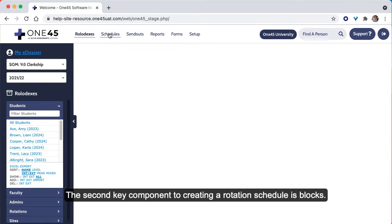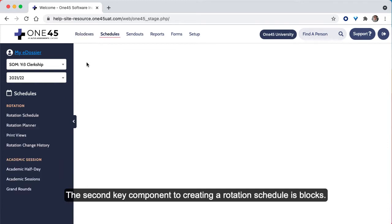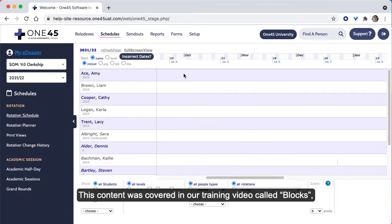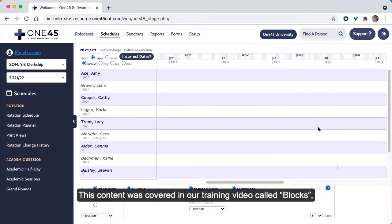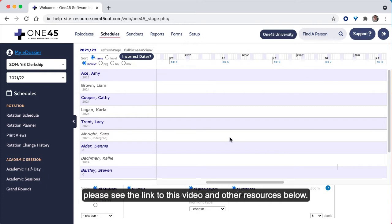The second key component to creating a rotation schedule is blocks. This content was covered in our training video called blocks. Please see the link to this video and other resources below.